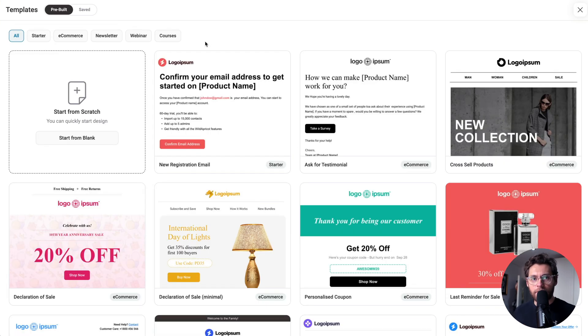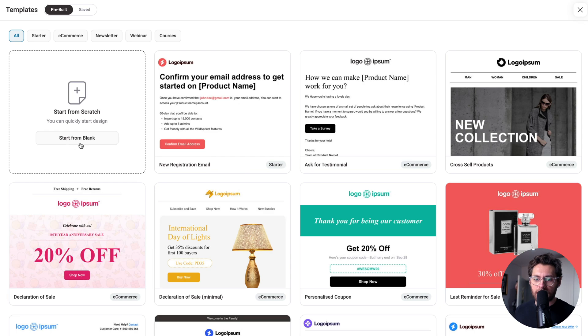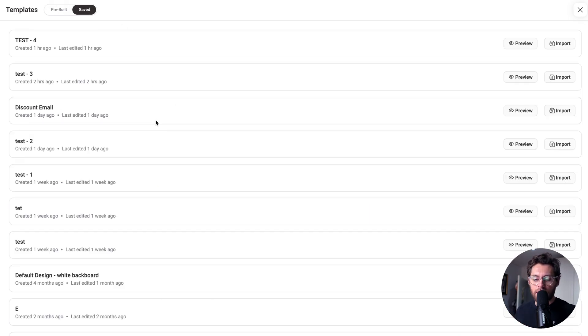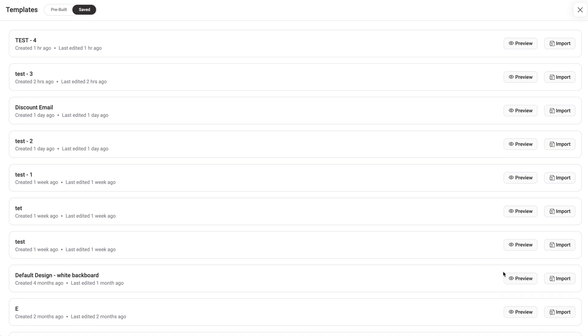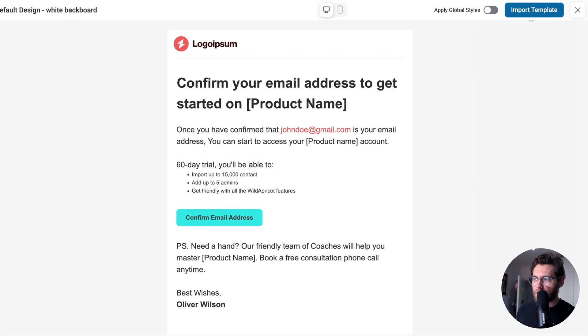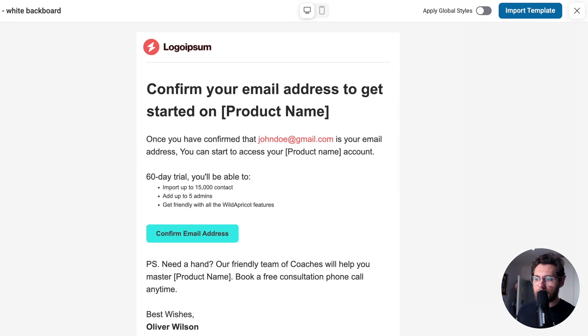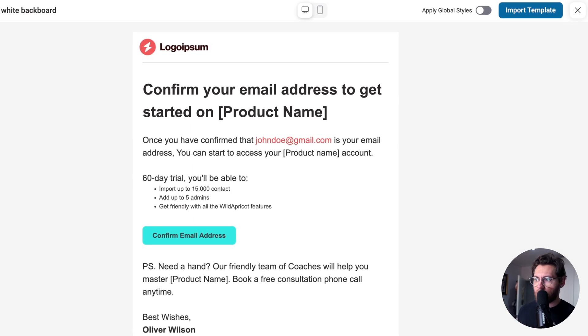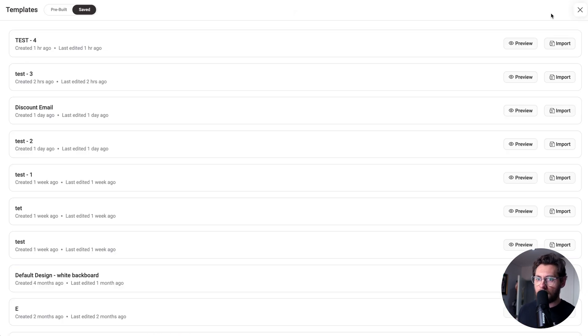There's three different ways you can begin to design your emails. First, you could click to start with a blank email and build it up from scratch. The second way is to click to saved. This lists all the email templates that you've saved yourself to reuse in the future. You could click to preview your template, and if you want to use this, you could click to import template and begin customizing it using the email builder.